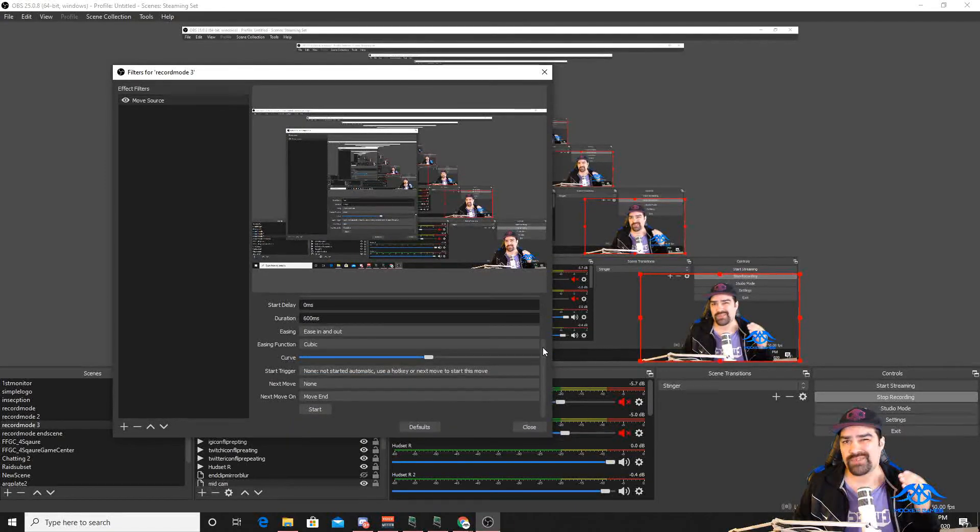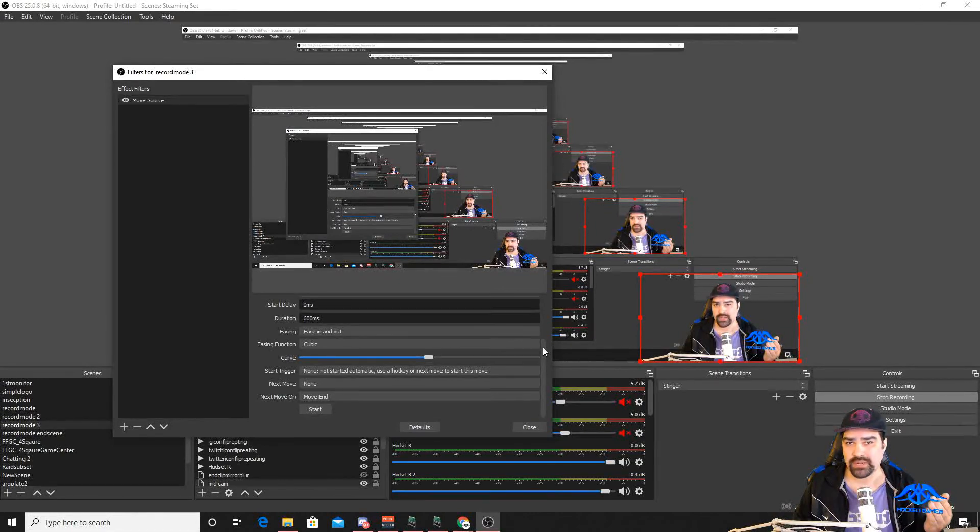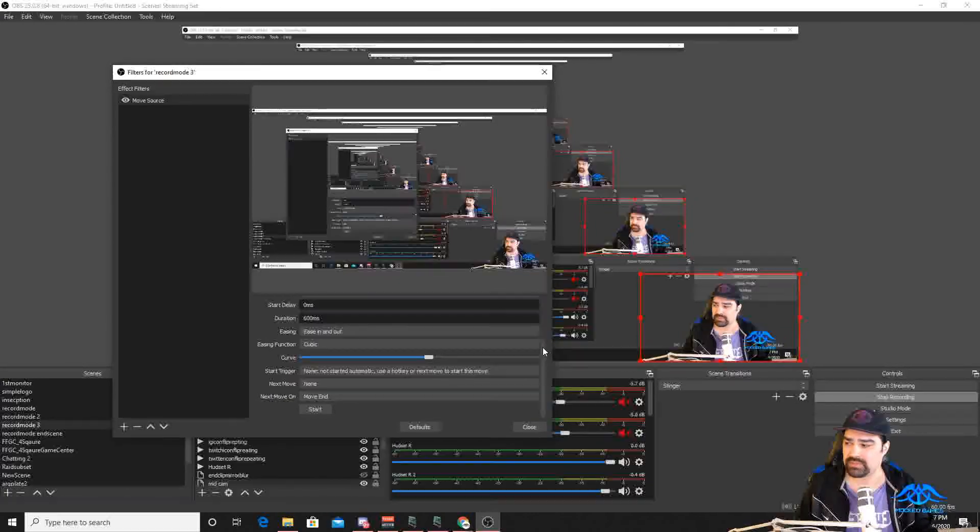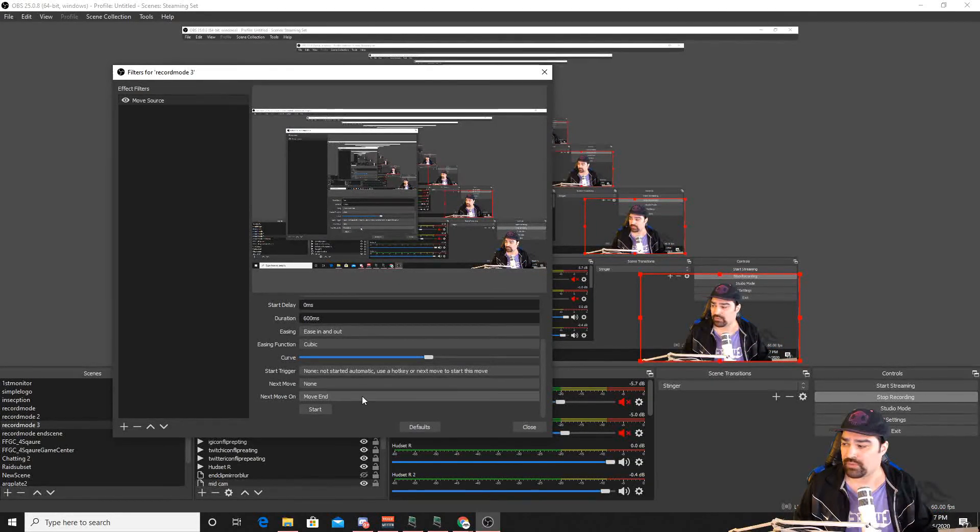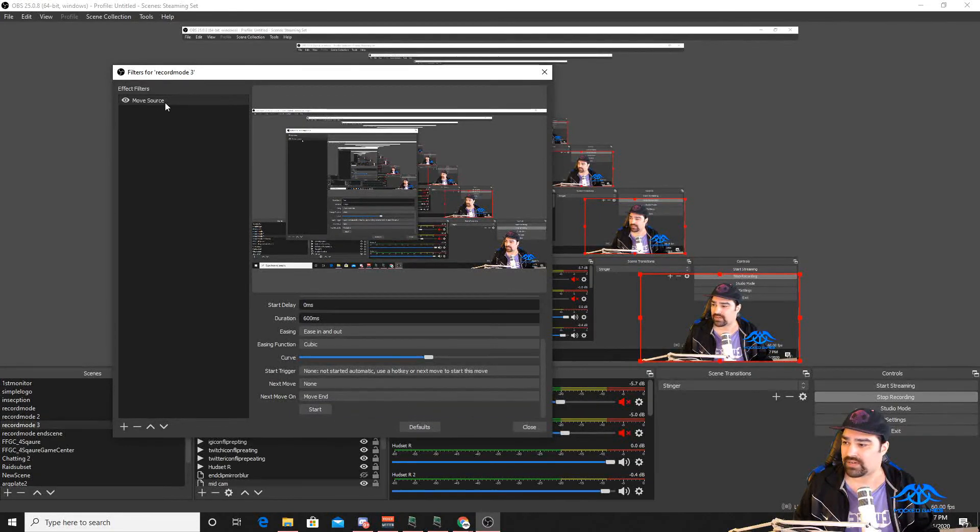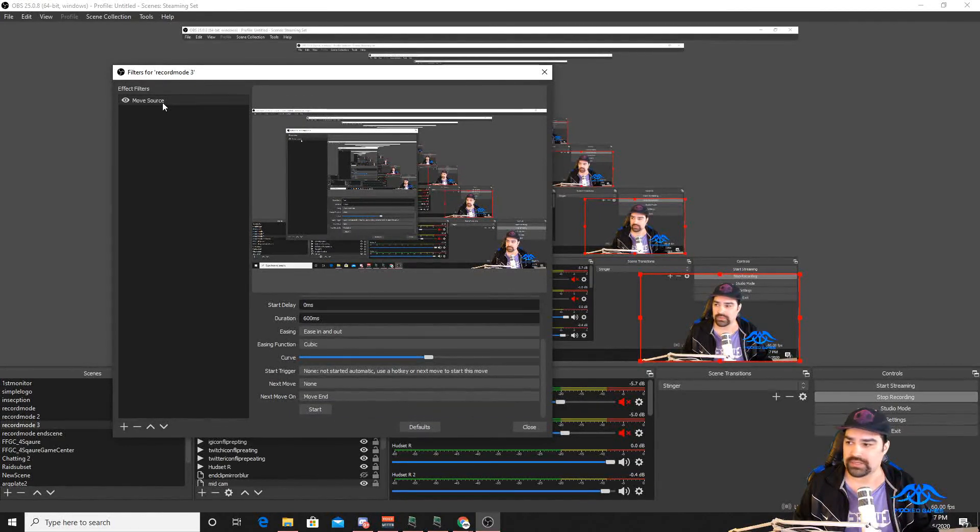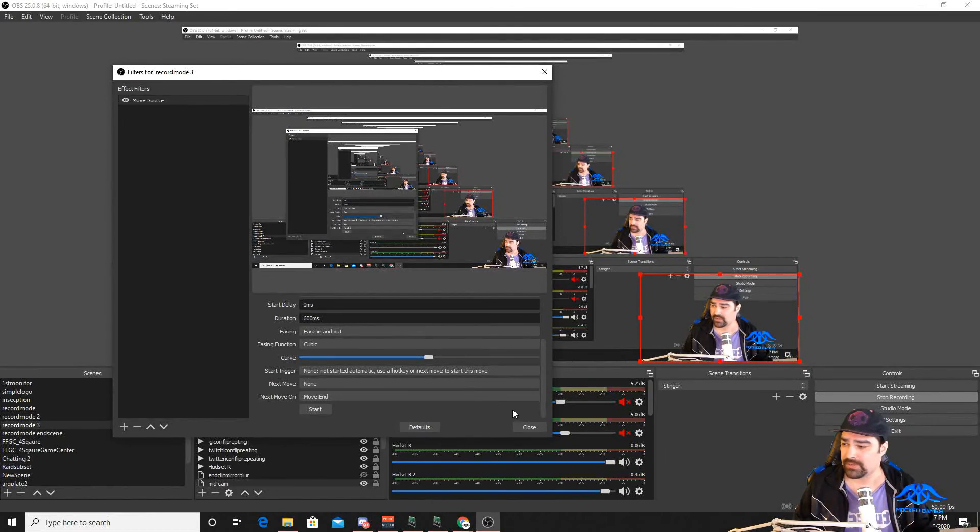If you do have like an Elgato stream deck, the best player is going to probably be with a key press. And so if you want to do that, you can do this with a hotkey here and that will highlight this effect filter. So know what the name is. I'll show you where that is real fast.